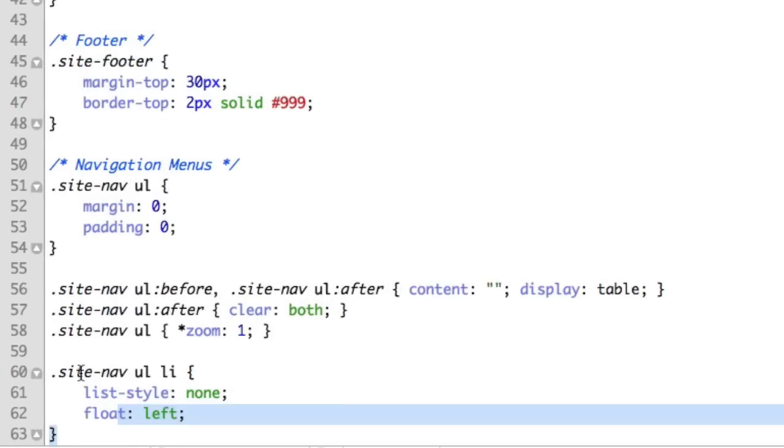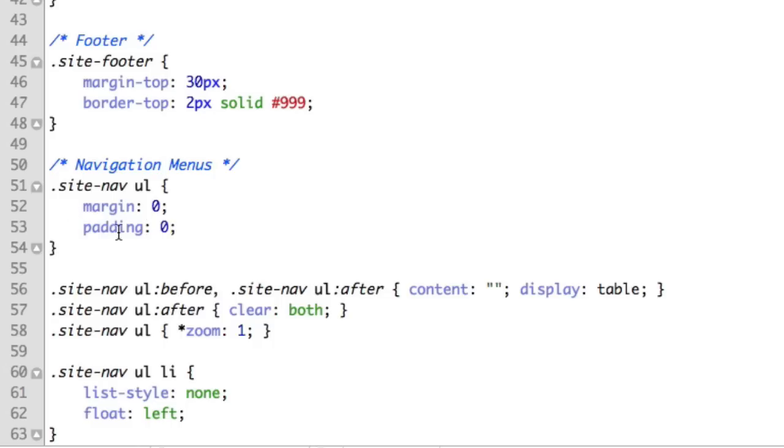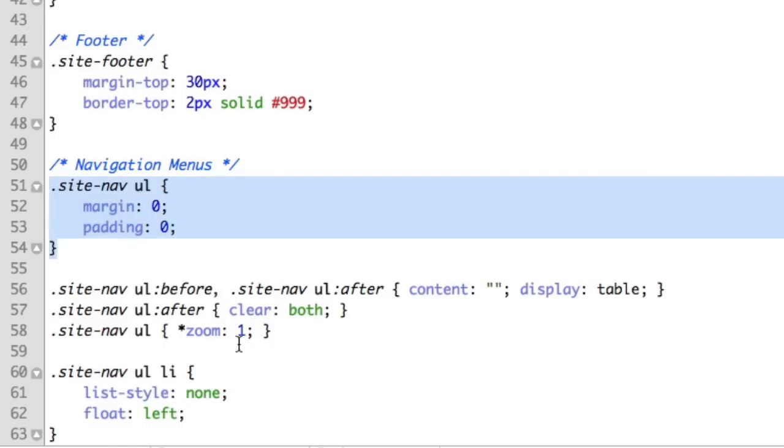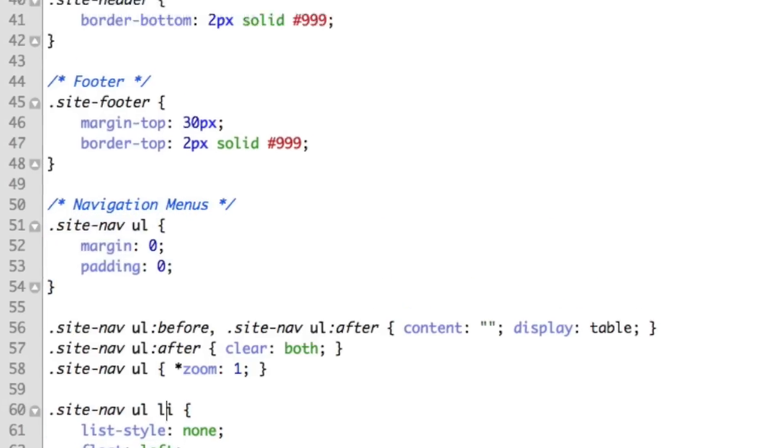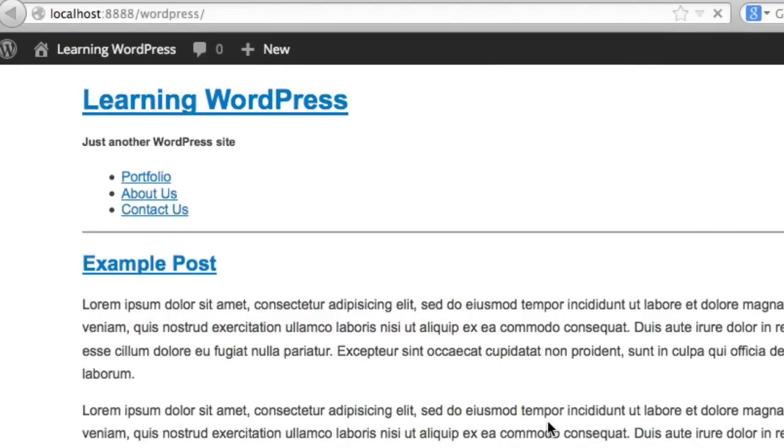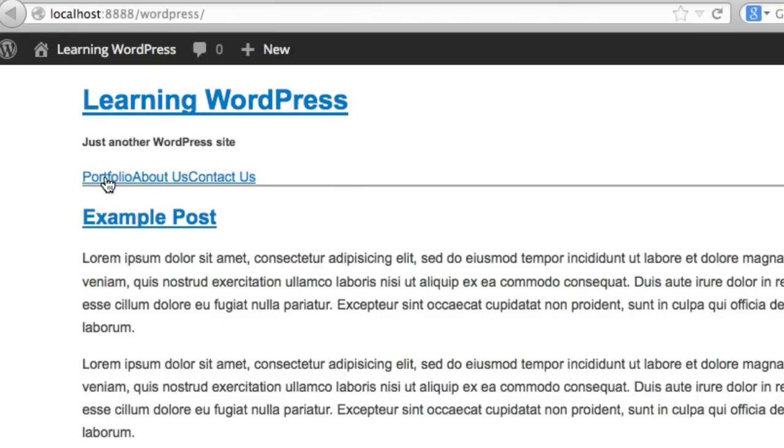So our code will look something like this. It's very boring to write, so I'll just paste it in and explain it to you. So we're removing all padding and margin from the unordered list. And then we're making sure that our unordered list will clear the floats of the list item children. So we're taking the list items, we're floating them to the left, and we're removing the bullets. So if we refresh, we can see that we've achieved our goals. There's no bullets and they're all sitting on one line.